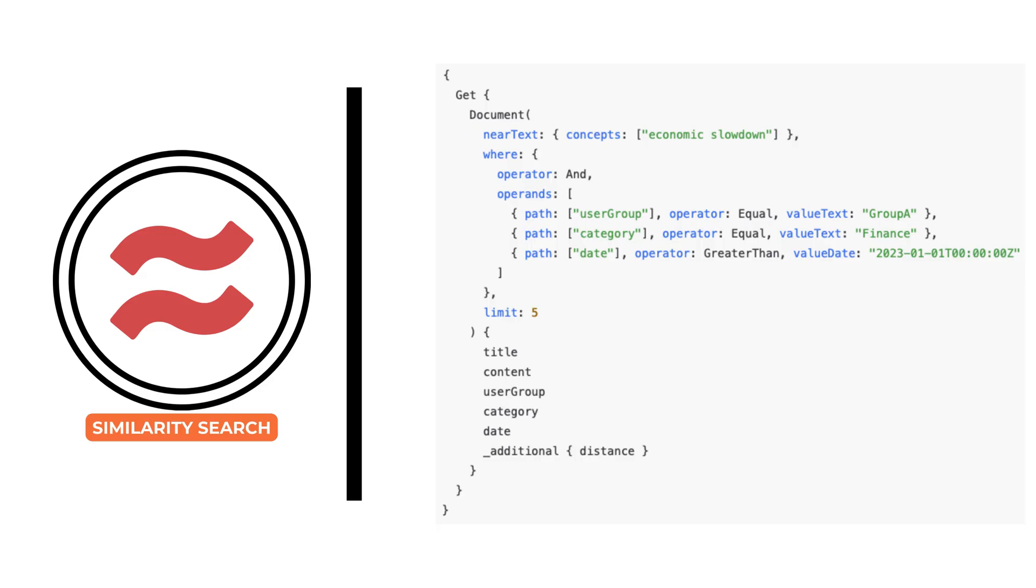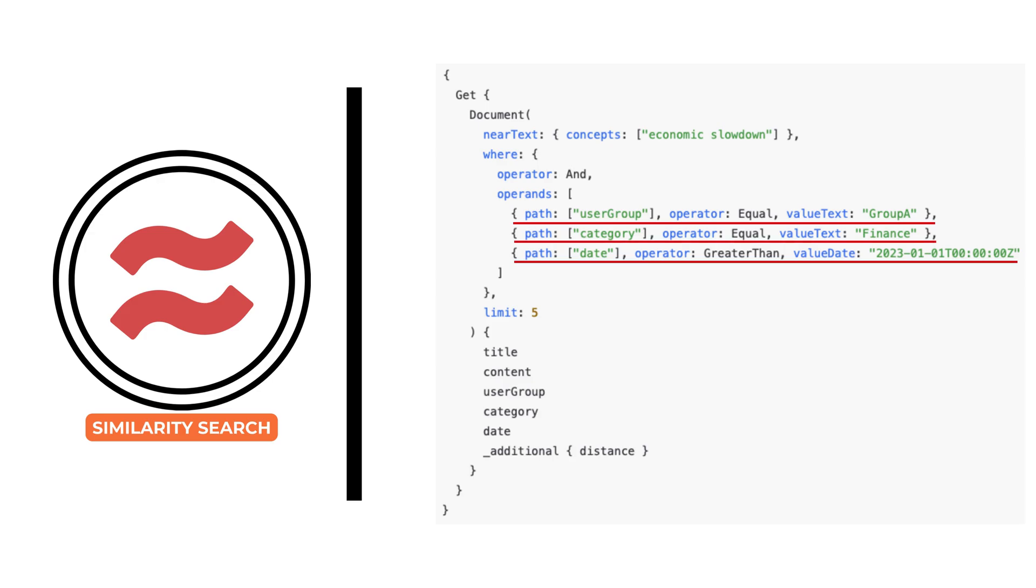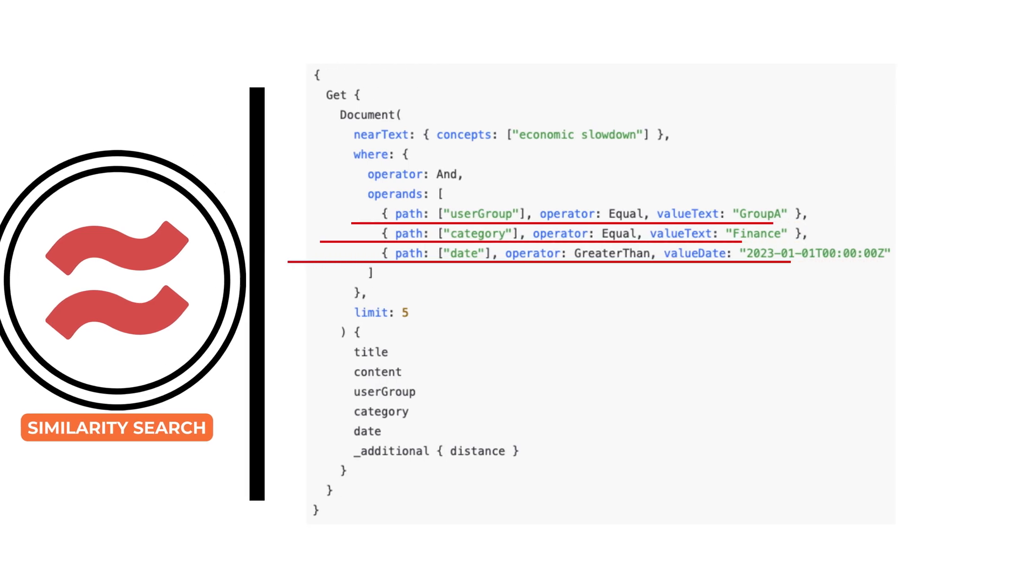For example, retrieving only documents from a specific user group or narrowing results to a certain date range or category. This is where filtering becomes essential.